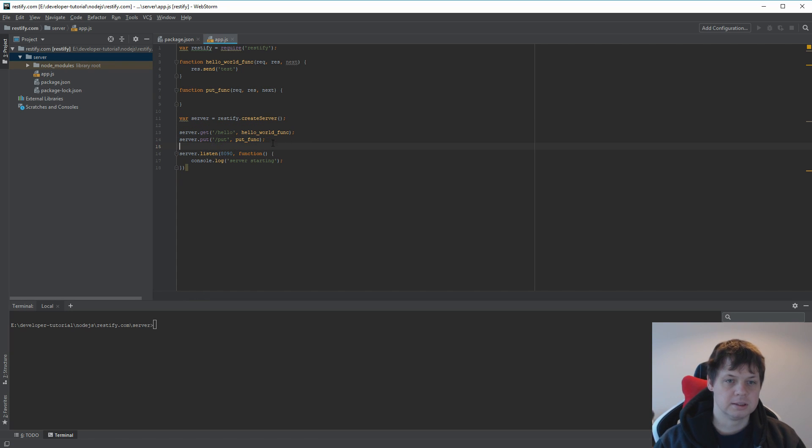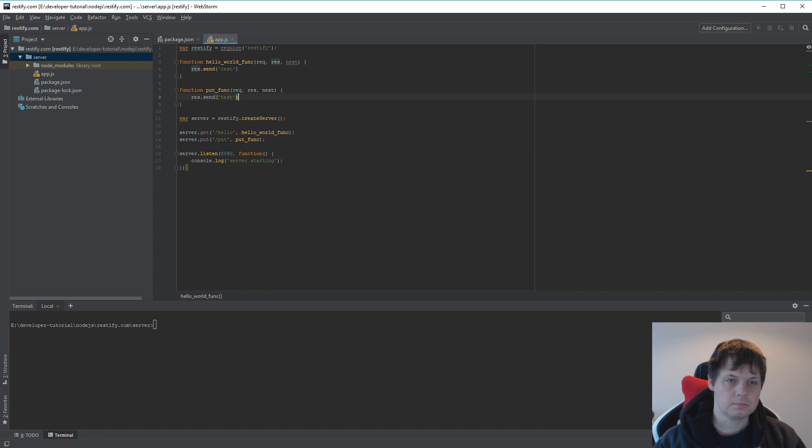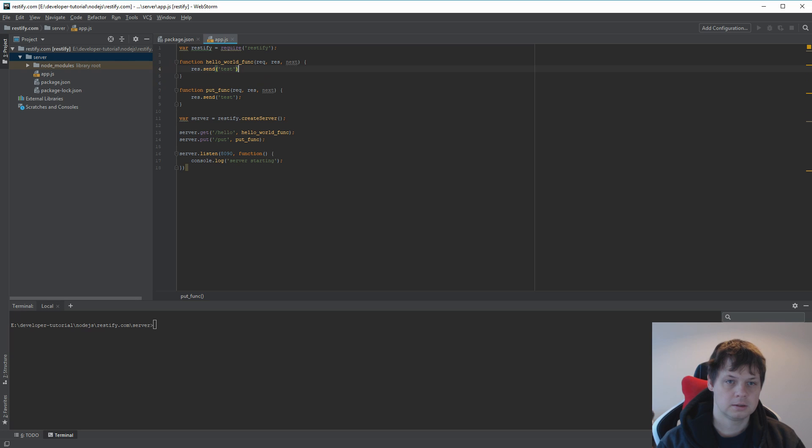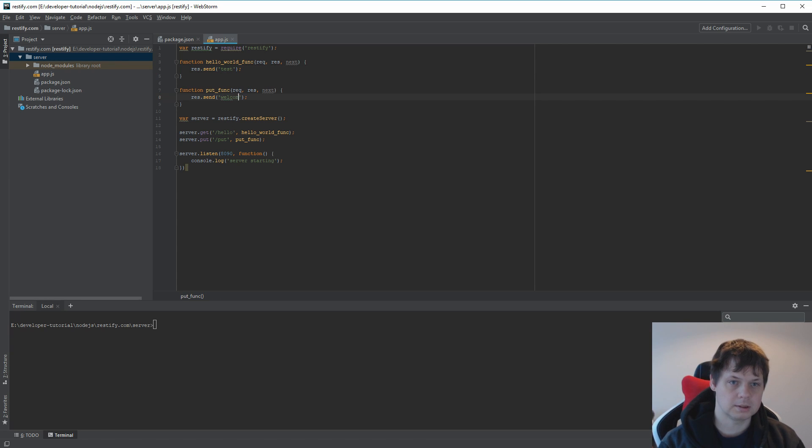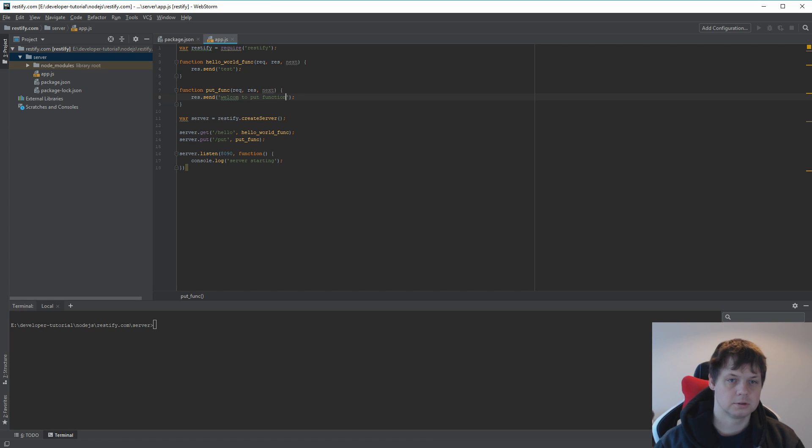Let's start with this so you can see how it's working. I just want to send back here welcome to put function. That's fine.